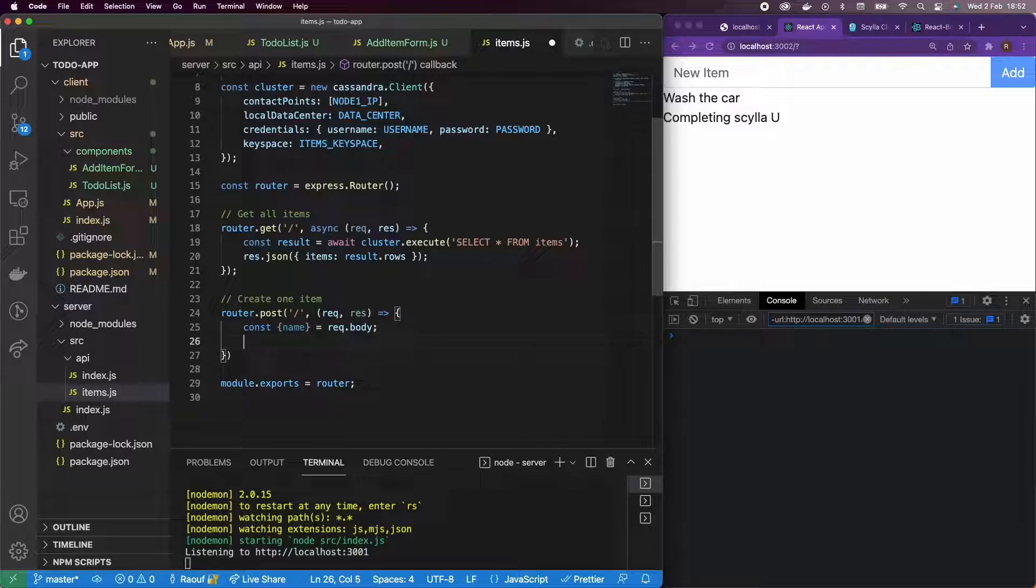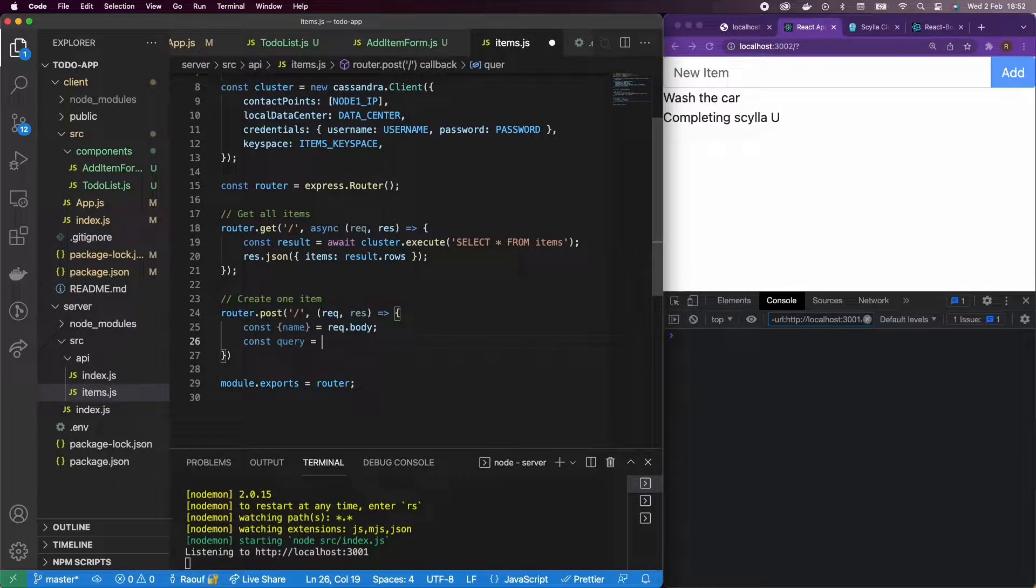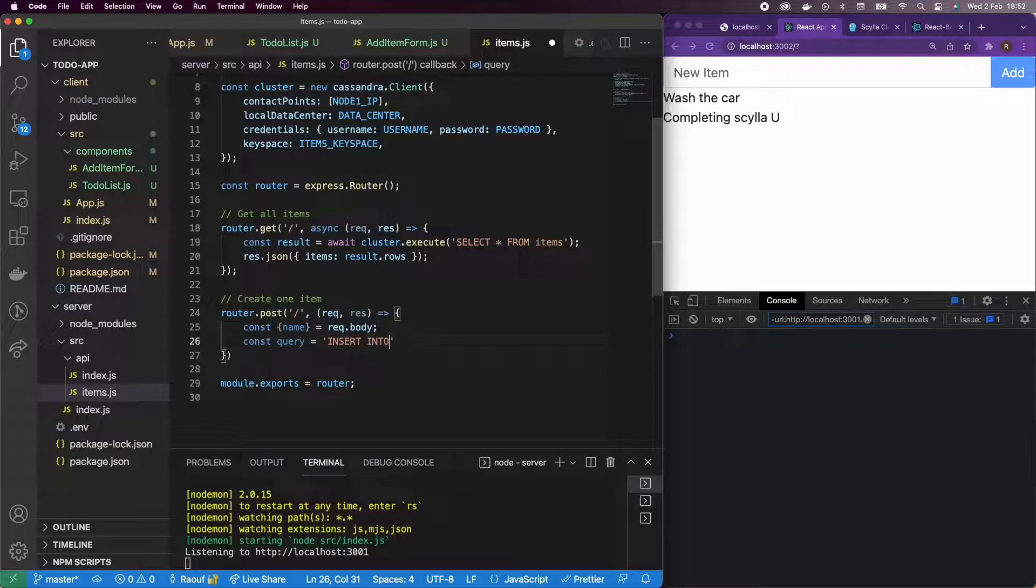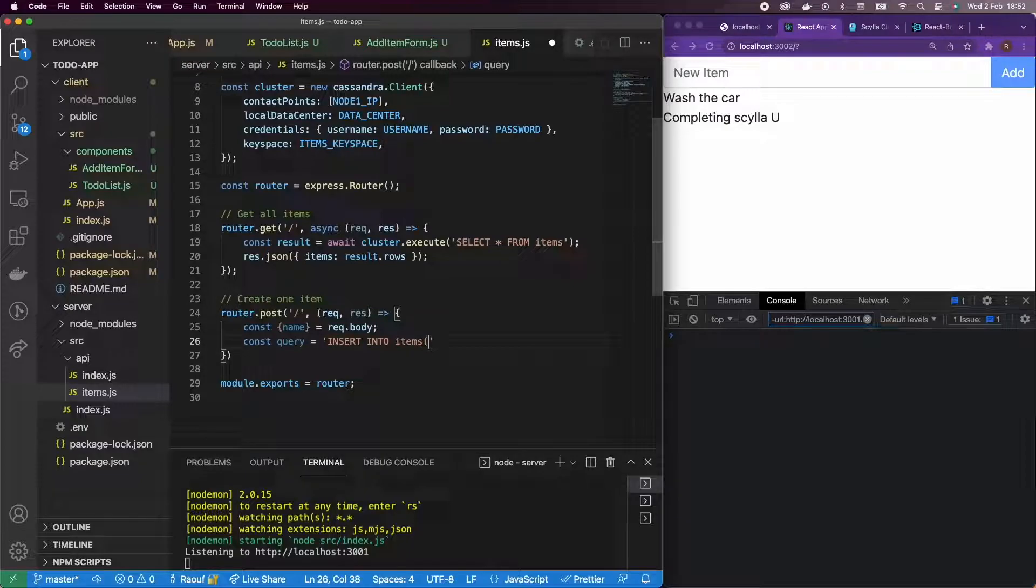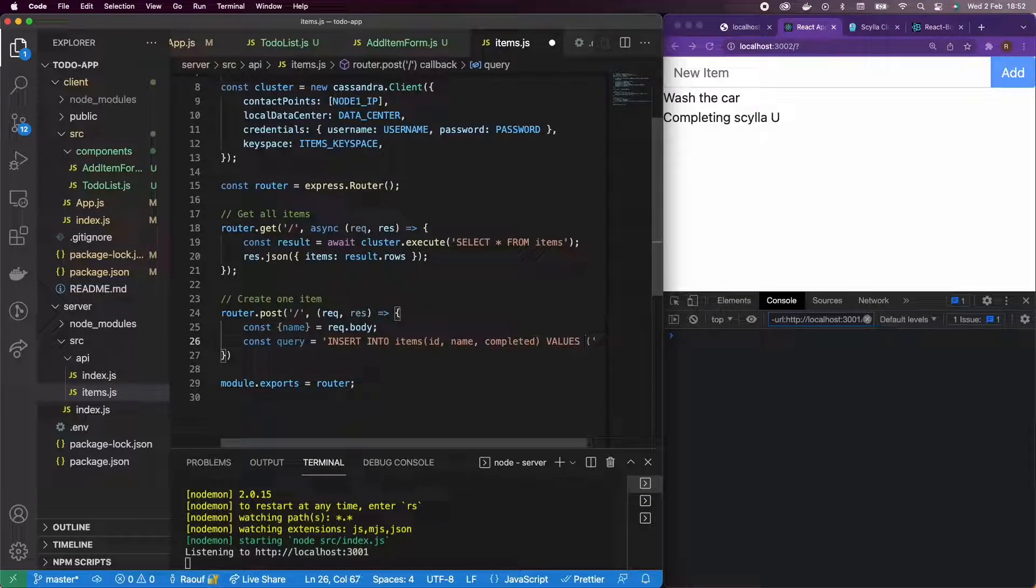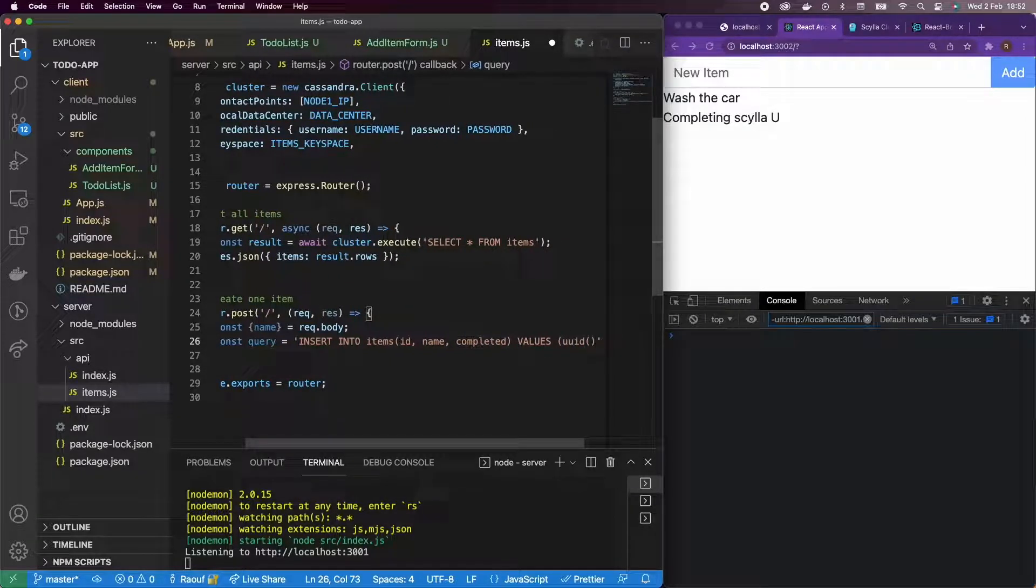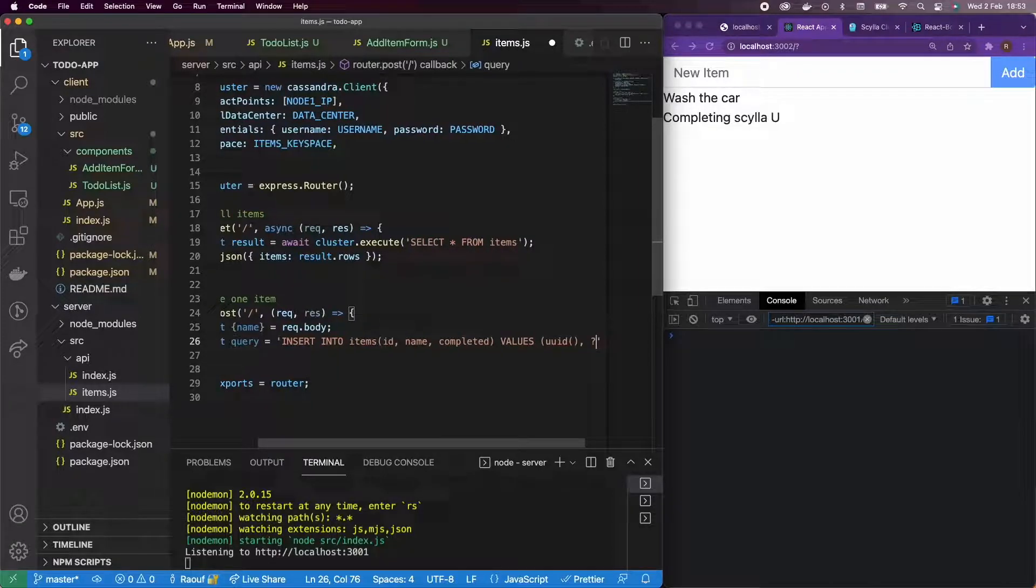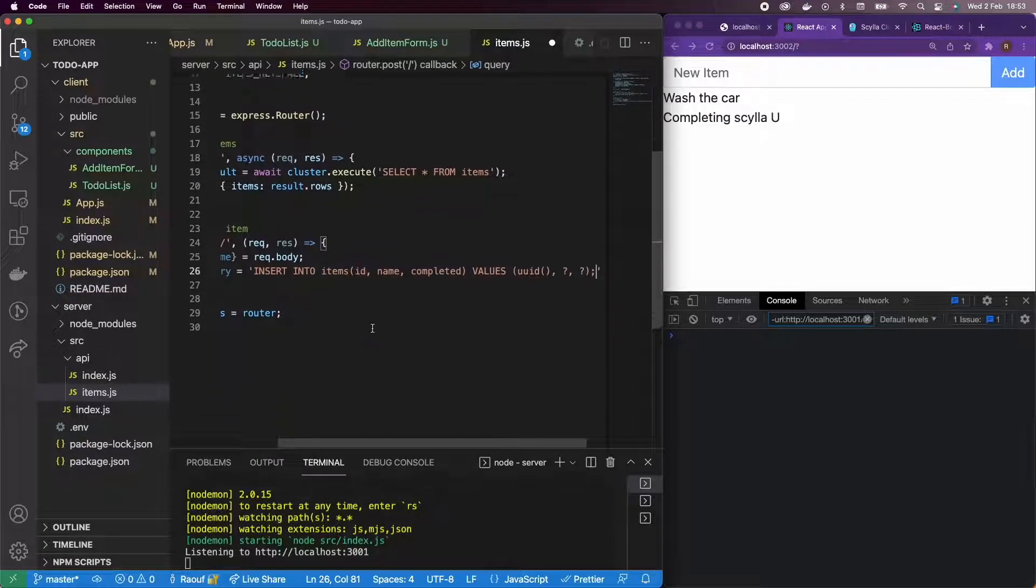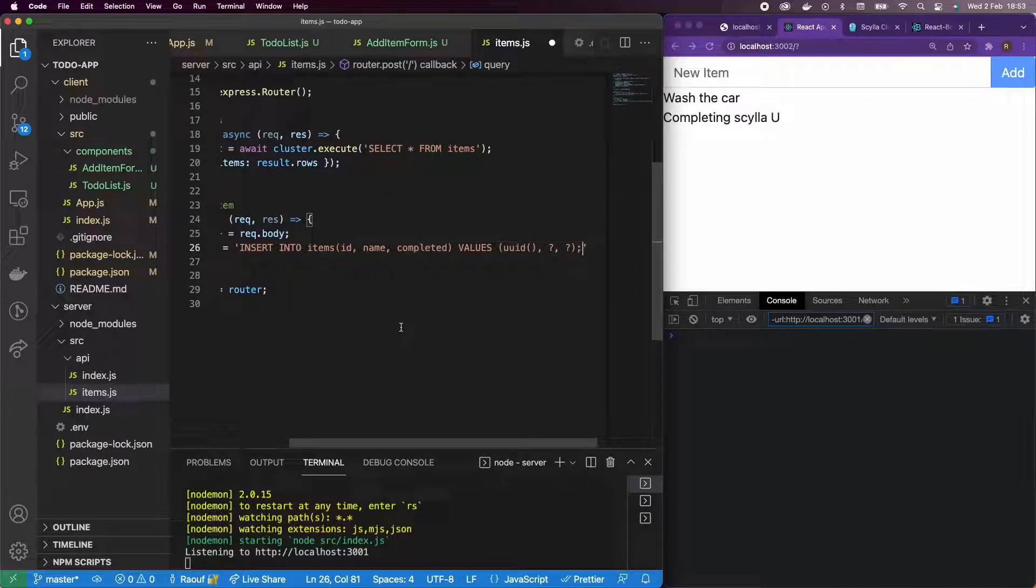And now what I'm going to do is actually create a query object that is going to be equal to insert into items, variables of ID, name, and completed. And we're going to pass values of, just like we did before, UUID function, and then question mark and question mark to say these are my parameters I need to add to my query later. I don't need a semicolon here.